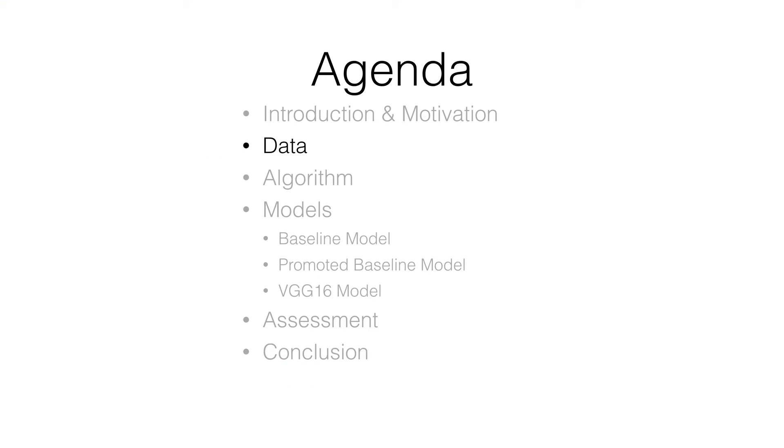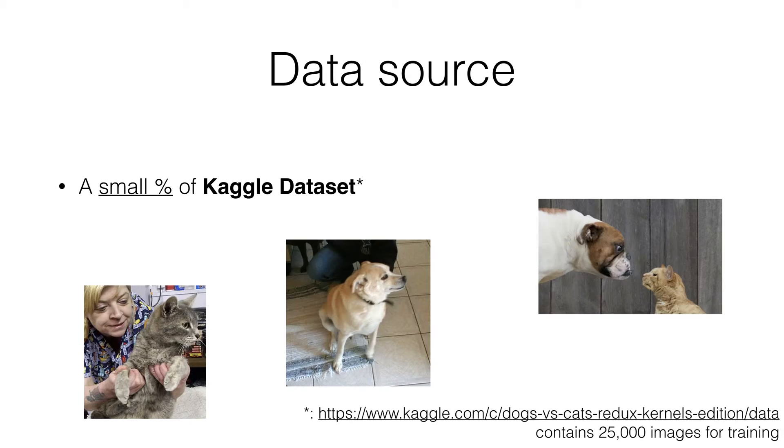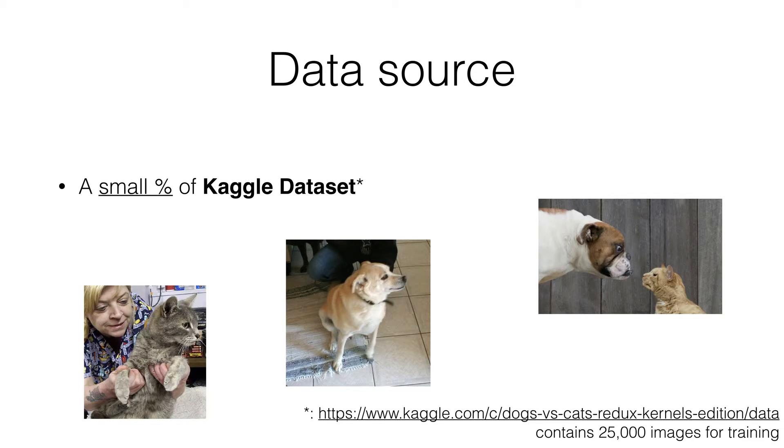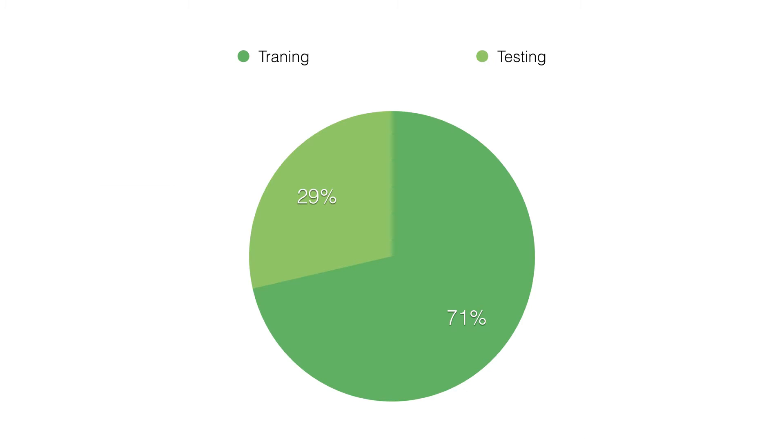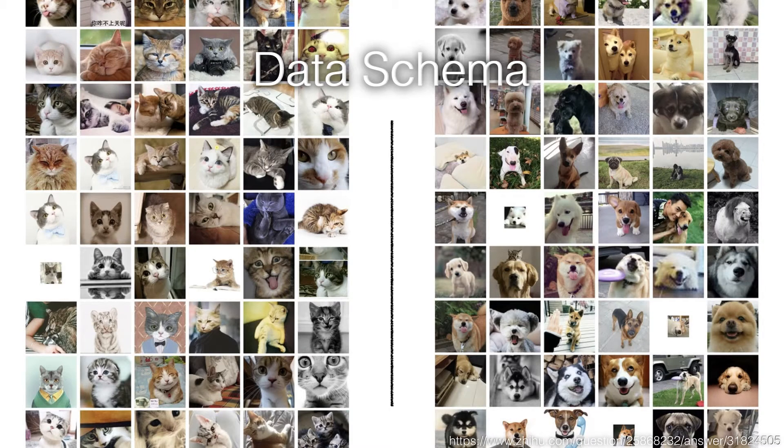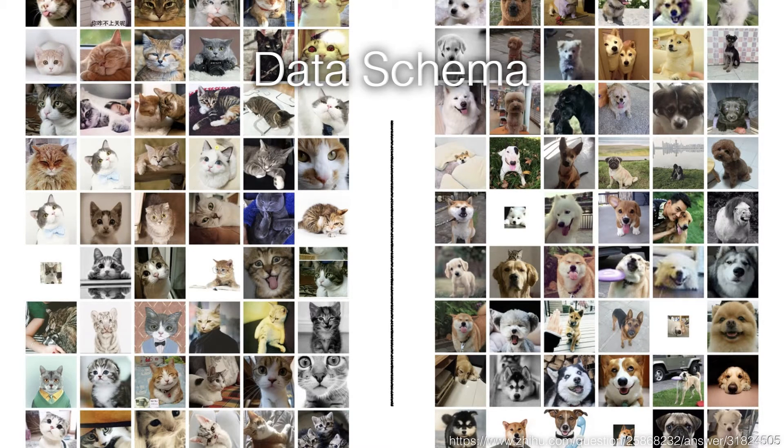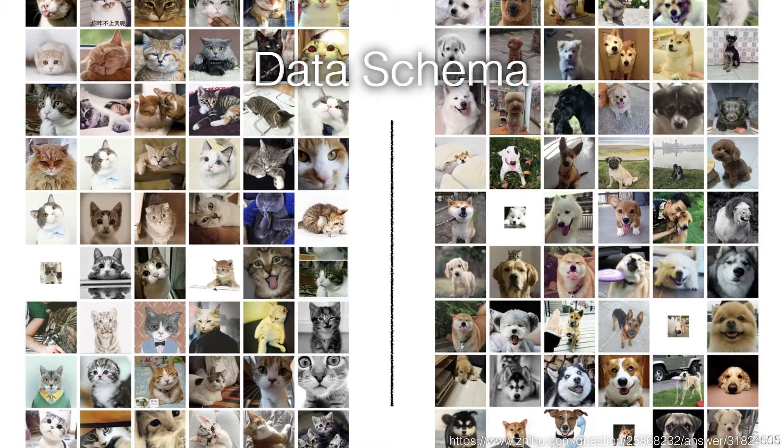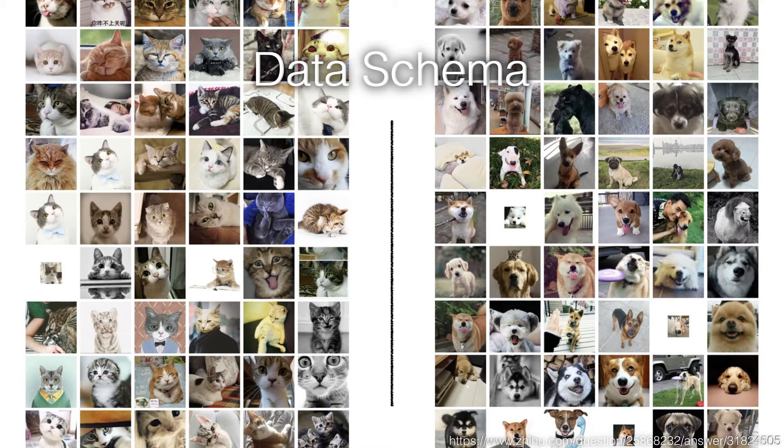Next let's talk about the data. Our data is from Kaggle dataset. We take a small portion of Kaggle dataset due to limit of time and computational power. Our setup is to take 2000 images for training, 800 images for testing. From the data schema it contains cat and dog images from all angles and all kinds. Thus the model we trained will be more close to real-world problems.